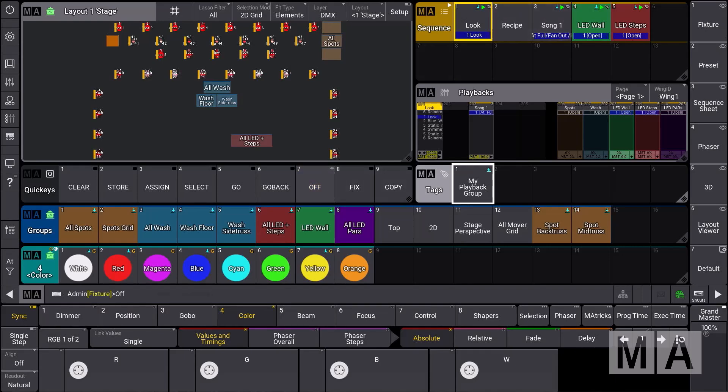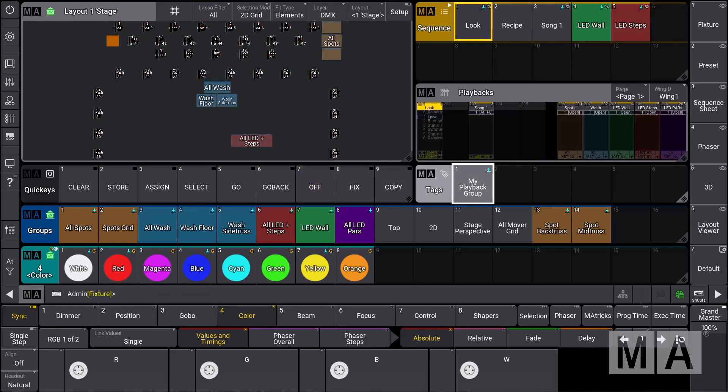Of course the same applies for the off command. You can use it as a busking tool and collect sequences together to create a kind of playback group.